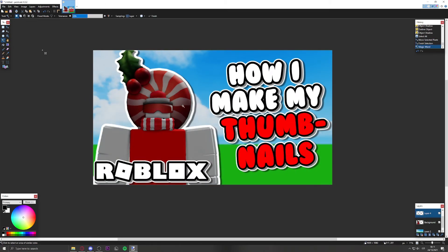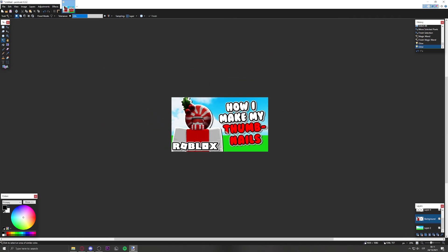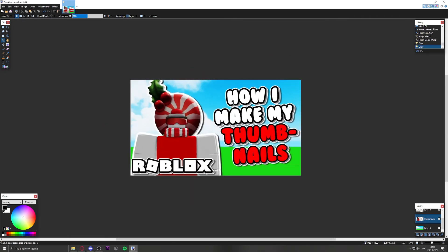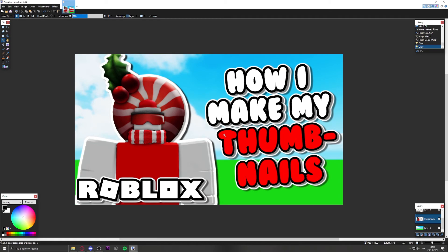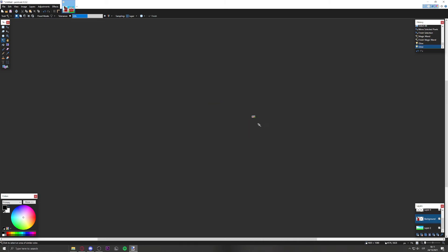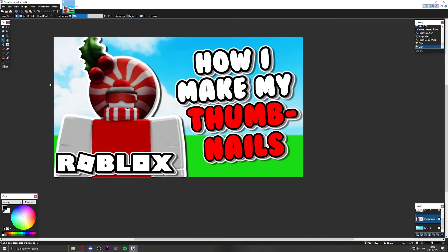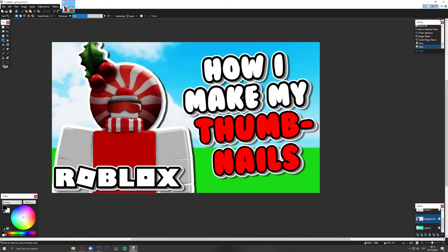Place the Roblox logo at the corner of the screen. Add glow to the logo and the character layer as well for a polished look. Some key thumbnail tips: make the text very clear and large — don't make tiny text in the corner that nobody can read. When zoomed out, it should still be readable, like on a phone screen.